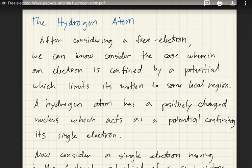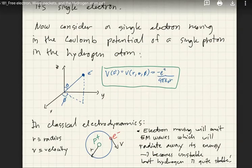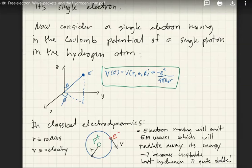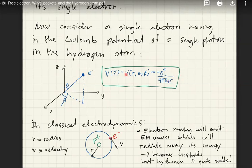The simplest case we can solve is the hydrogen atom — it has one electron and one proton. The proton acts as the potential, bounding the electron within a certain space and limiting its motion. Hydrogen has a positively charged nucleus with one proton and a single electron confined in that space.